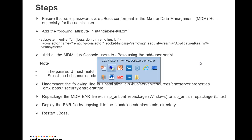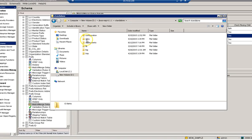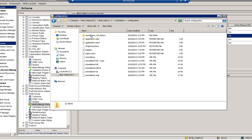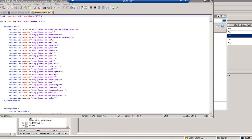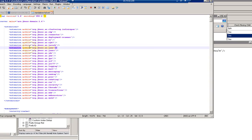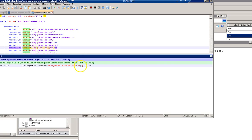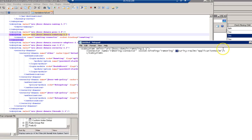Now I'll give a short demo. The first step is to go to standalone-full.xml. I'll search for the remoting tag, and here's my remoting tag. I'll add the security realm equal to application realm attribute here.